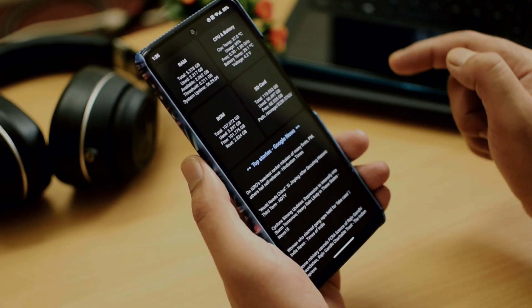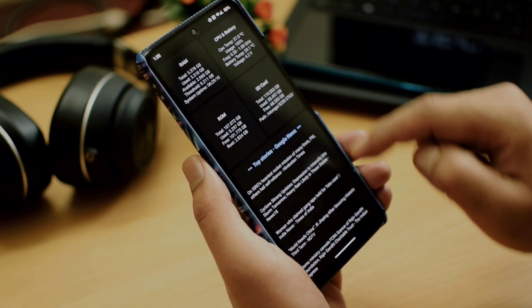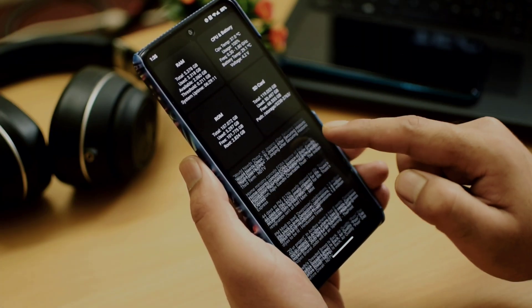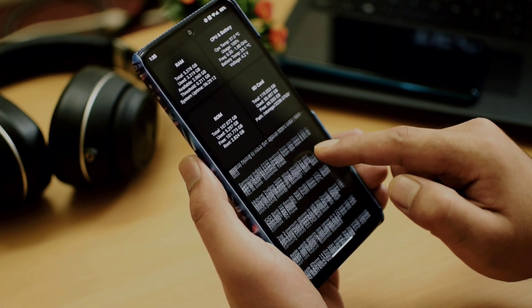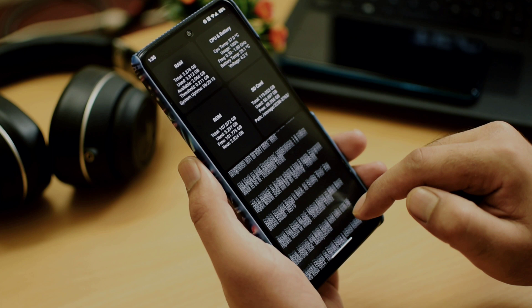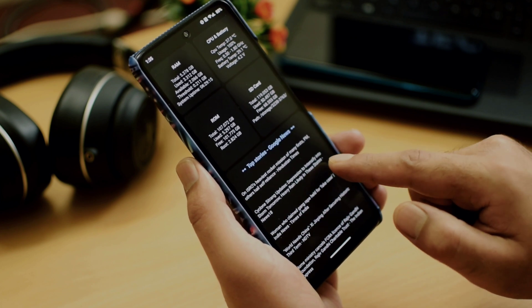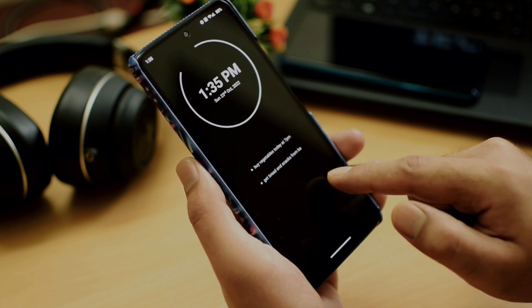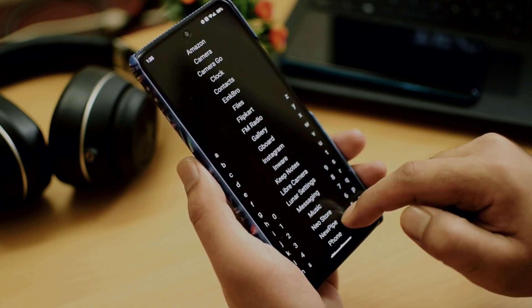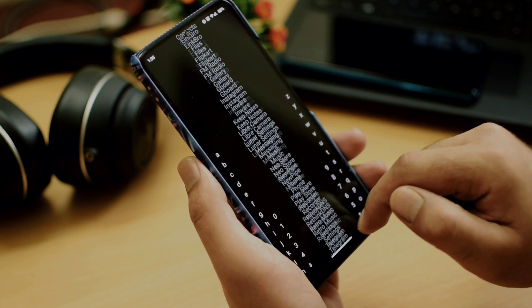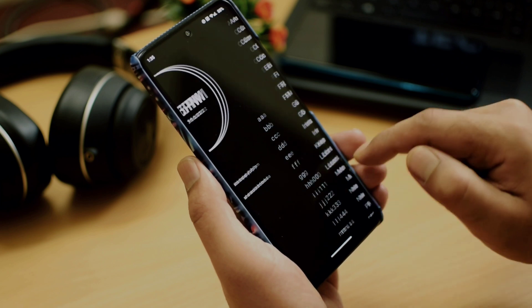Swiping right on the home screen will give you more amazing features like information about RAM, ROM, battery, and storage. You can also include feeds here — for example, a Google feed — so that you get easy access to daily news. This is definitely one of the best minimal Android launchers I have tried and this is my personal recommendation for you guys.